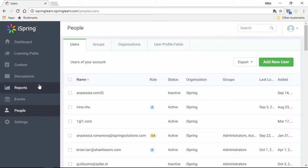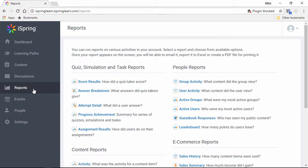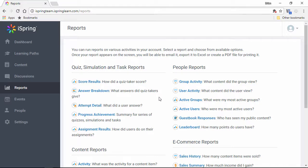iSpring Learn includes a sophisticated set of reports. The five categories allow you to track down the information you need. Quiz and simulation reports provide information on scores, as well as particular answers and attempts for each user.